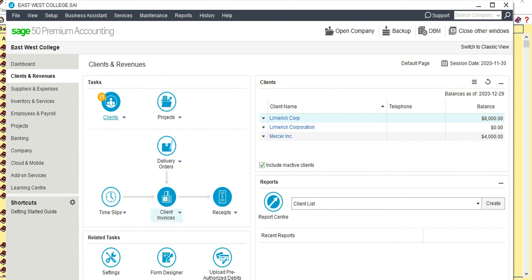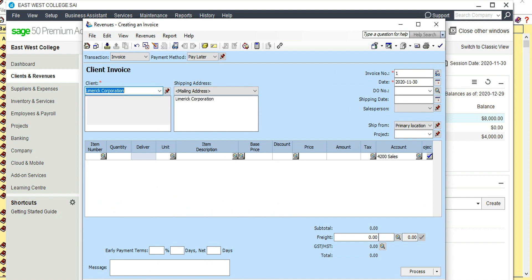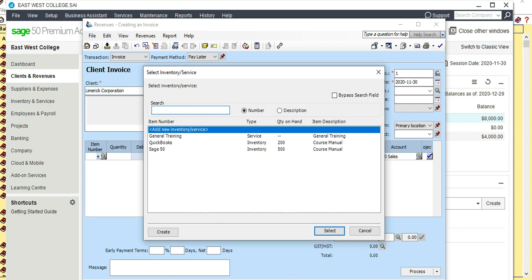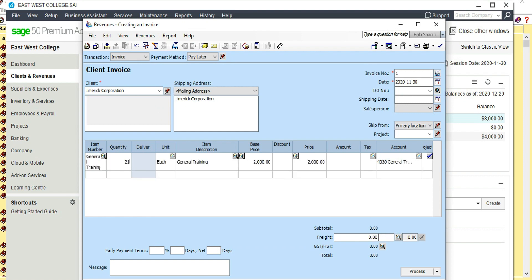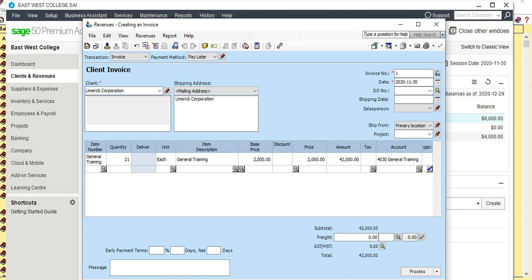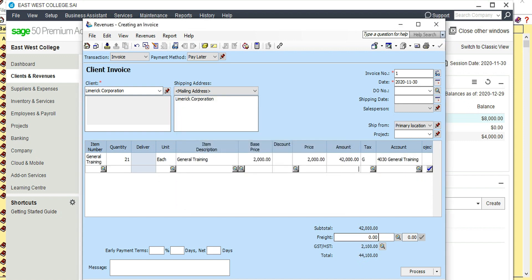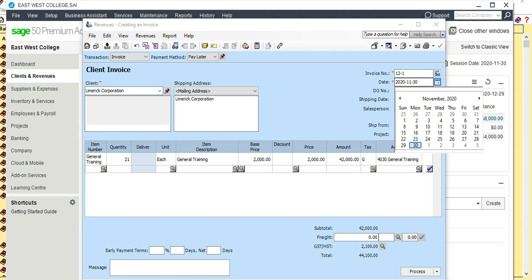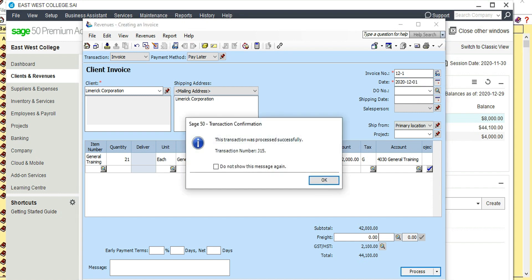Go to Client Invoice, Invoice, Create Invoice, and find Limerick Corporation. Click on Item Number and select General Training. Quantity is 21 sessions — everything will be populated. Total amount is $42,000. Select GST 5%, making the total $44,100 including GST. The invoice number is 12-1, date December 1st. Process. Since we are not receiving any money now, this transaction is done. Similarly, you can do the following transactions for your customers.